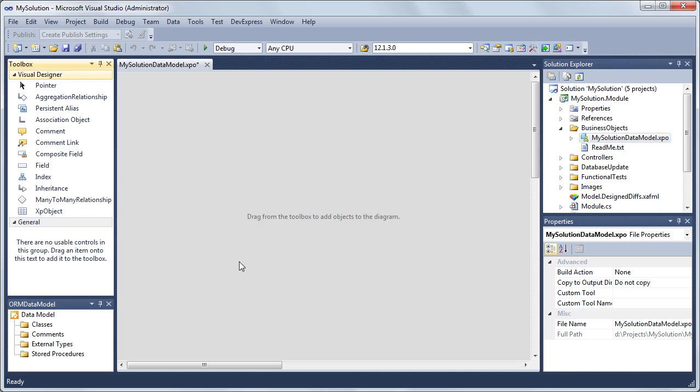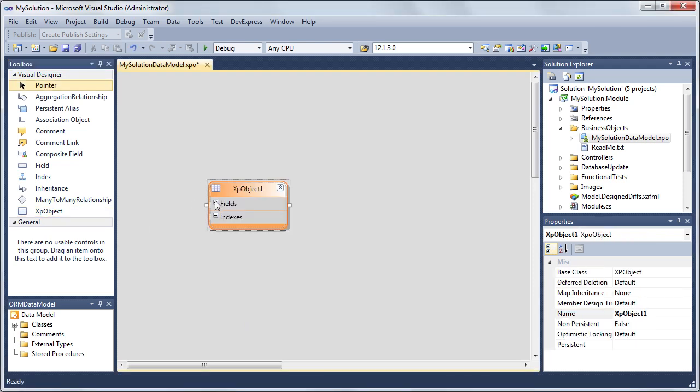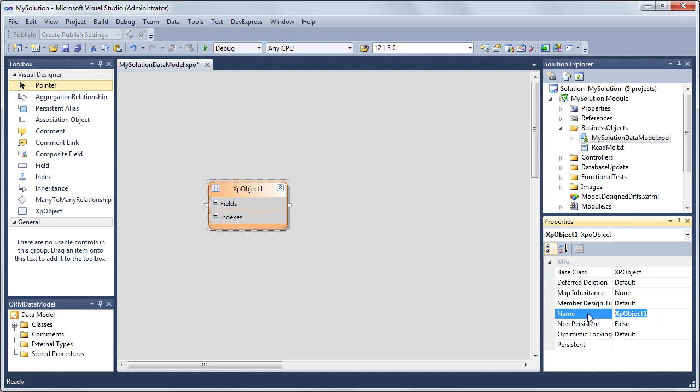Let's design our employee object first. We'll add a new business class by dragging the XP object item from the toolbox. Select it and in the properties window, set the object's name to Employee.